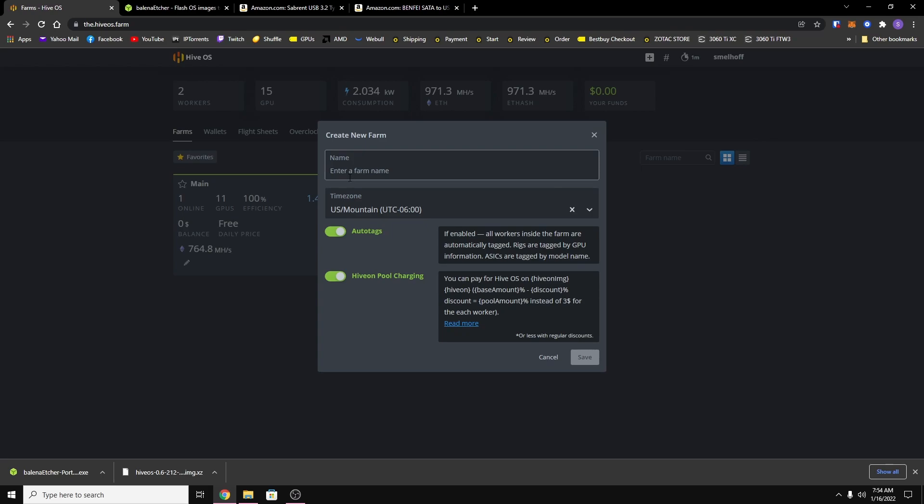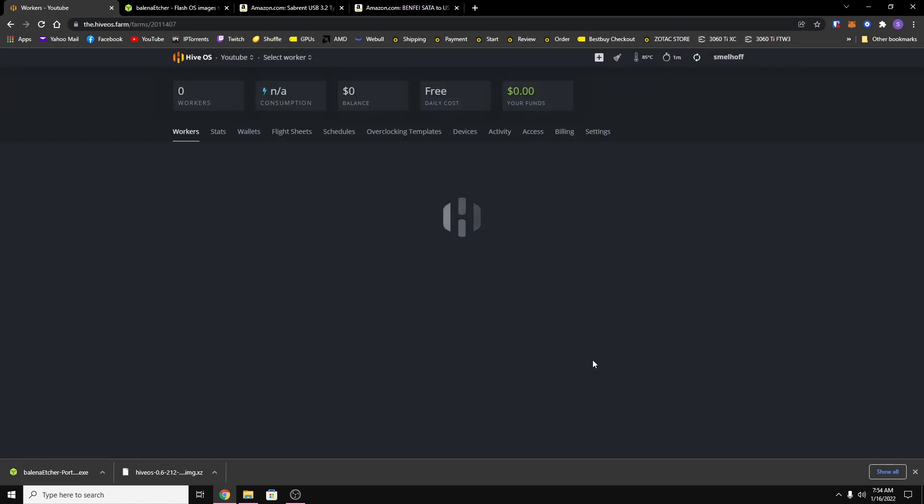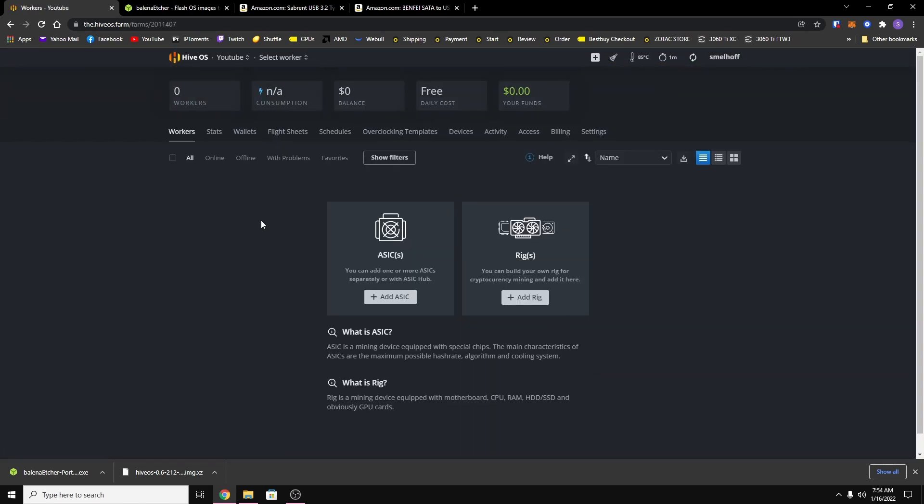You want to give your farm a name, so I'll use YouTube in this example. And then you can set your time zone and then just hit save.